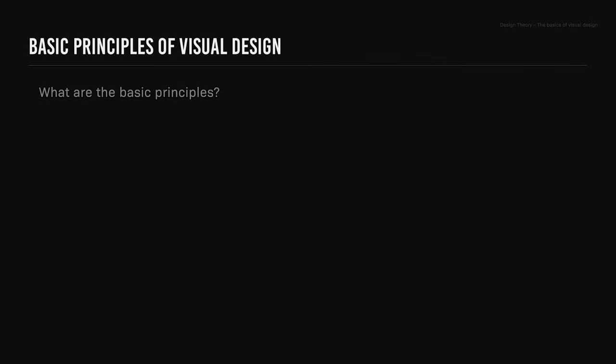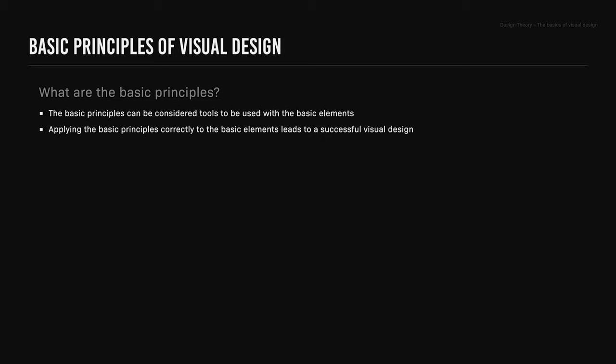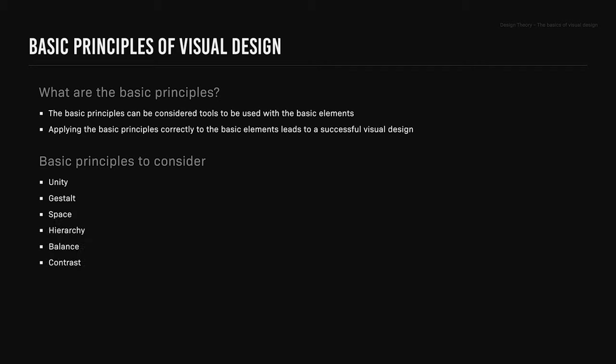The basic principles of visual design. What are the basic principles? The basic principles can be considered tools to be used with the basic elements. Applying the basic principles correctly to the basic elements leads to a successful visual design. Basic principles to consider are unity, gestalt, space, hierarchy, balance, contrast, scale, dominance, and similarity.